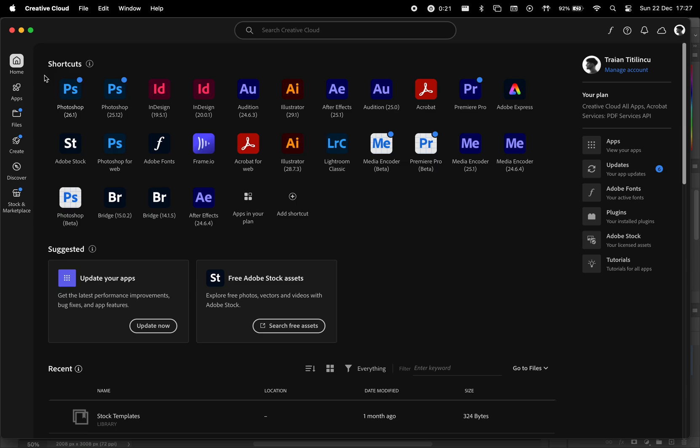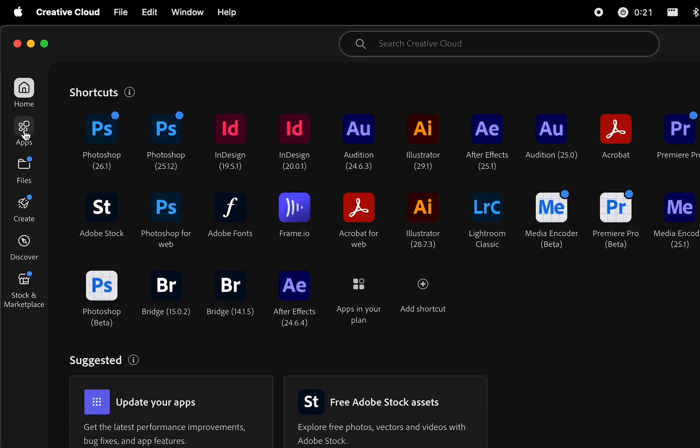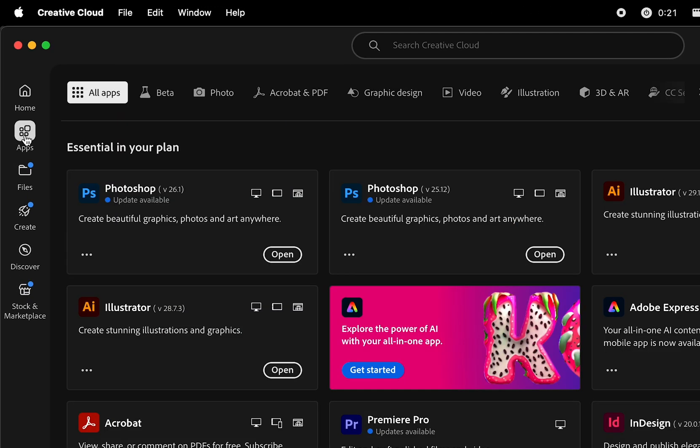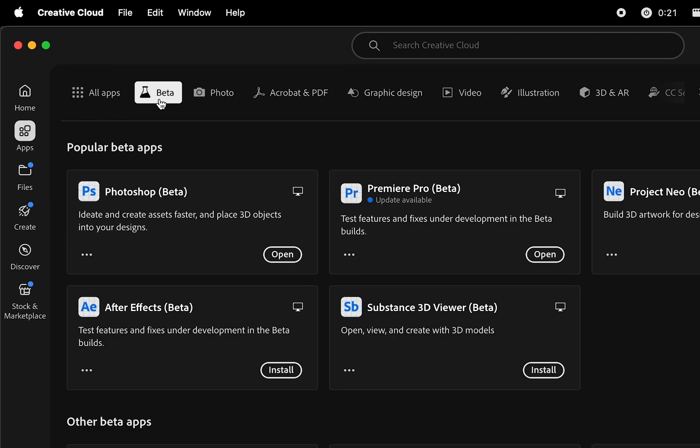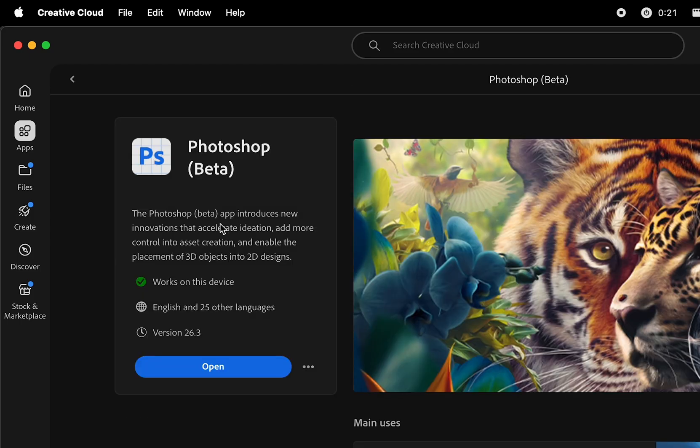To access it, open Creative Cloud, go to the Apps section, find the Beta tab, and install Photoshop Beta from there.